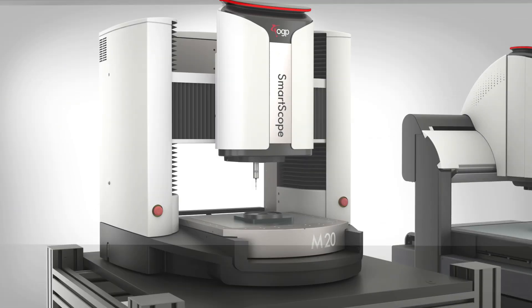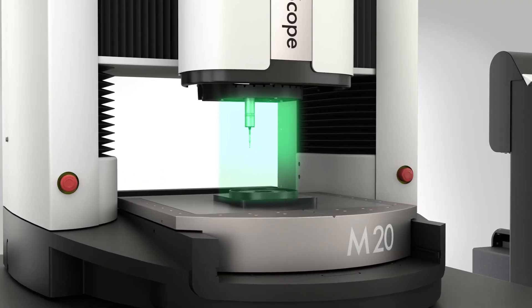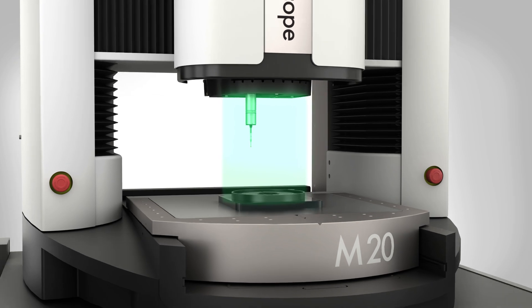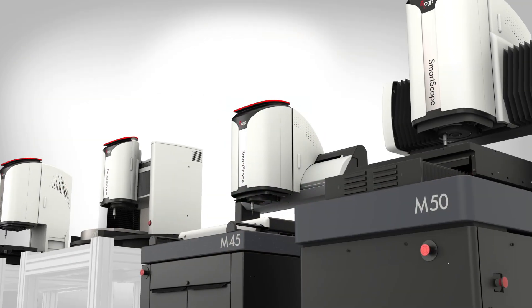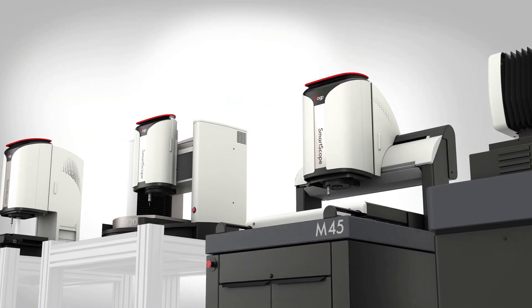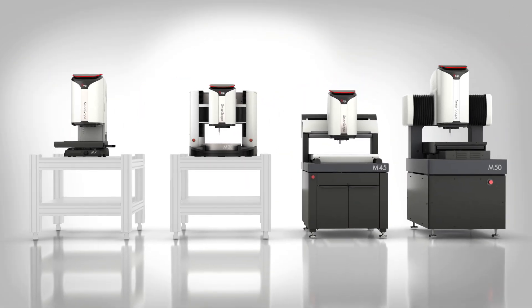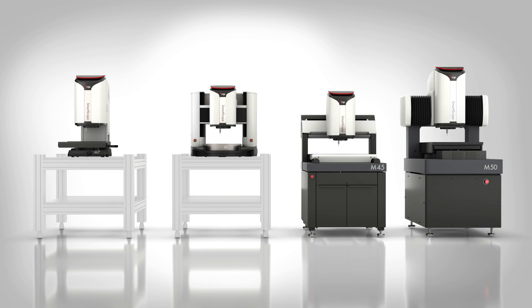SmartScope M-Series systems are all-in-one metrology powerhouses, combining the best features of multiple measurement systems into one flexible system that solves the toughest metrology challenges.